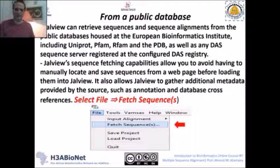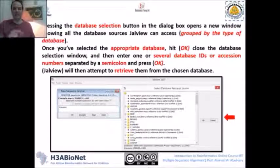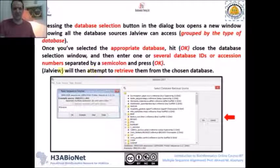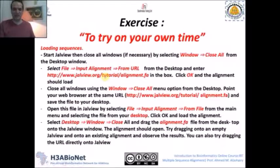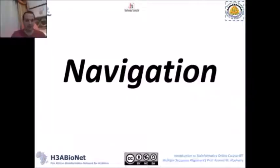Another option is Fetch Sequences. When you press this option, a dialog appears that allows you to enter the accession numbers of your sequences, separated by semicolons. Then select the proper database you would like to retrieve them from and press OK to retrieve. In your own time, try to exercise this — put in the accession numbers from your exercise and try to retrieve sequences from different databases.